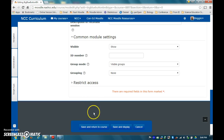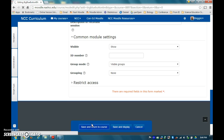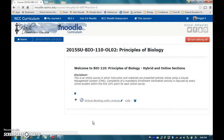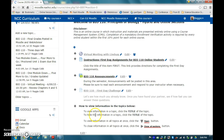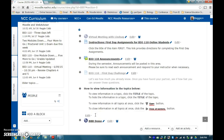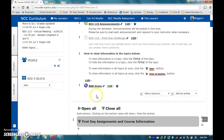Save and return to course. Now you will see the link available to the students.